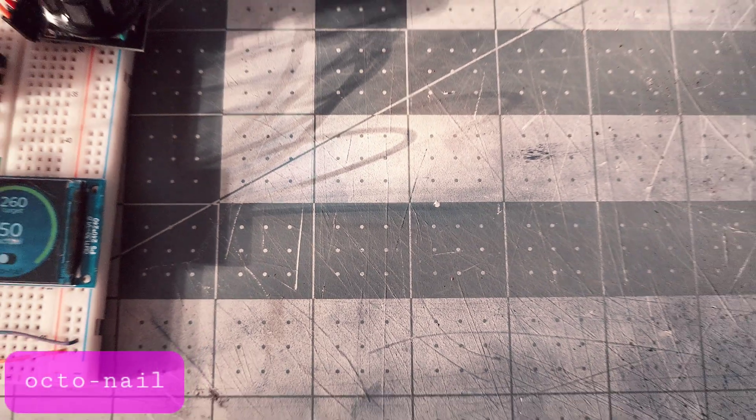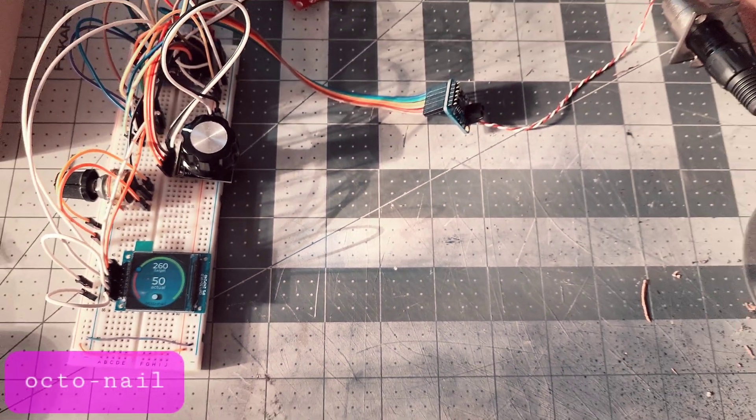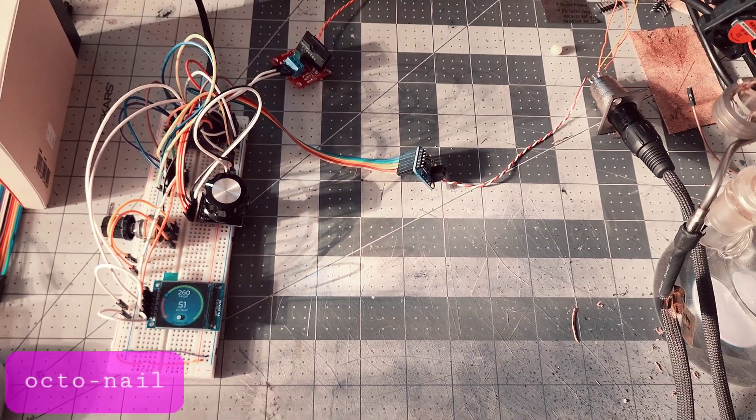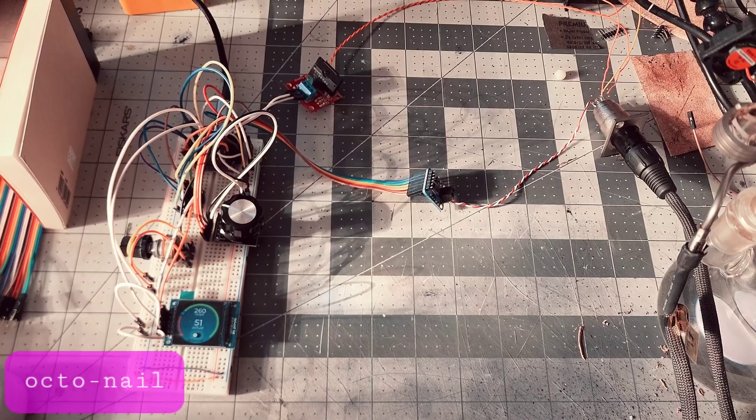This is the project that I've been working on for the past few weeks. It's an e-nail that I'm calling Octo-nail.